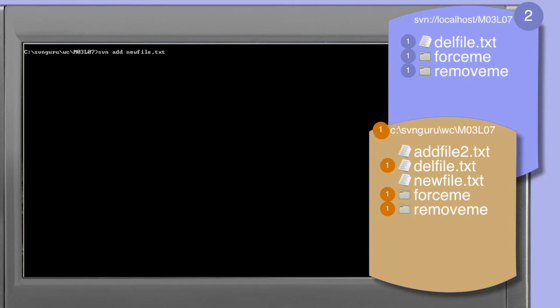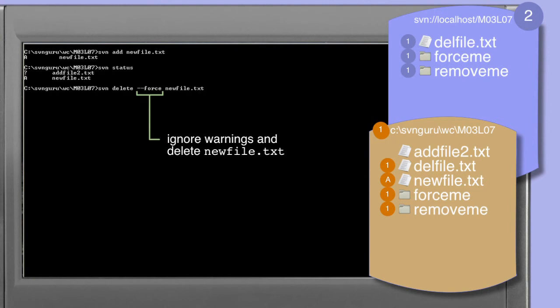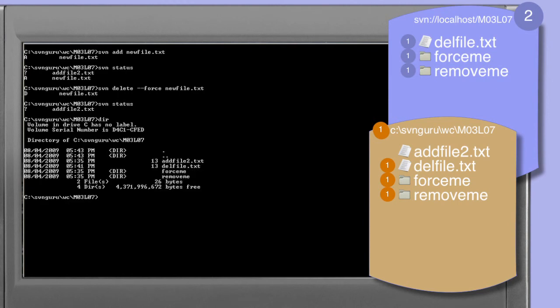Let's look at an alternative way: we'll use the svn add command to reschedule the addition of new_file.txt, and the status command confirms it's scheduled to be added. This time we'll use svn delete with the --force option. The force option causes the subversion client to ignore the warning, completing the delete action. A status command confirms new_file.txt is no longer scheduled to be added, and a directory listing confirms it has been physically removed. So svn delete --force unschedules the addition and physically removes new_file.txt.